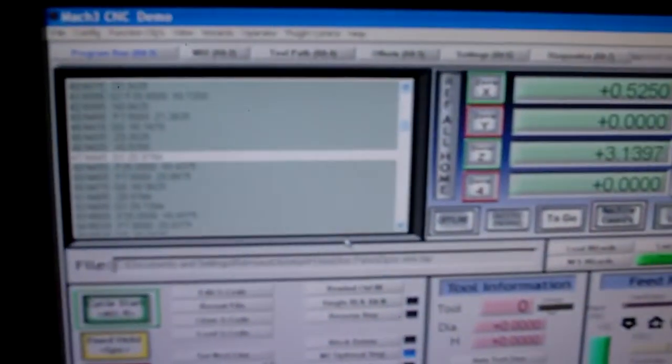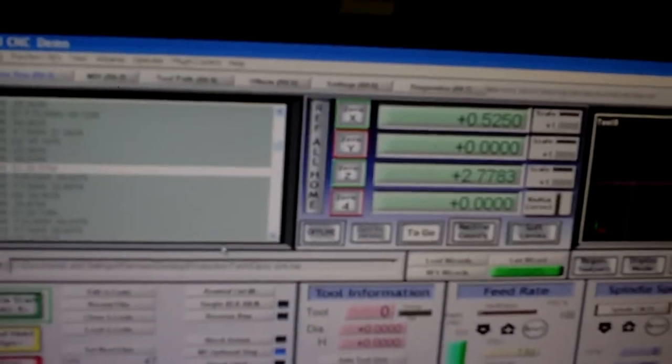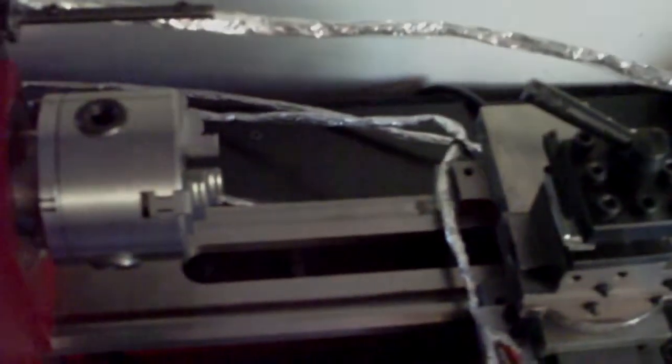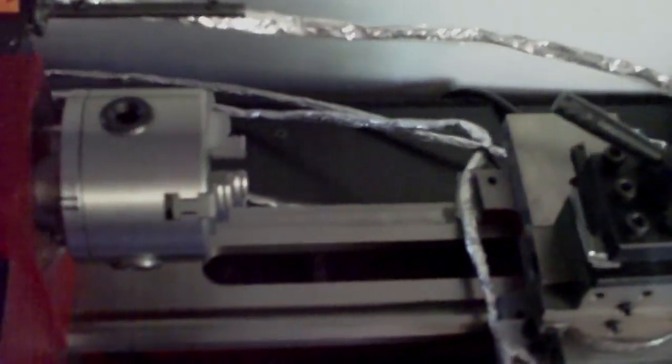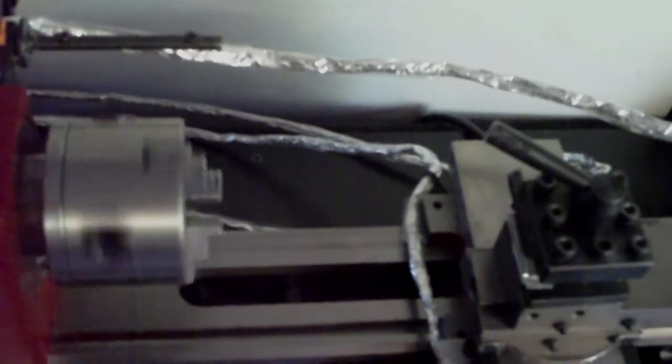And as you can see it's running through the lines of code. Right now I don't actually have a part in here. I'll set that to my spindle.